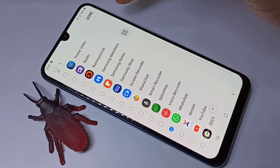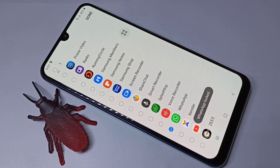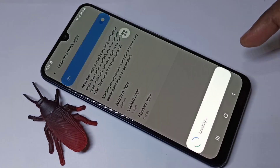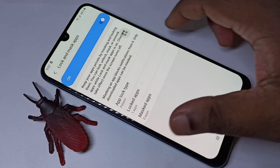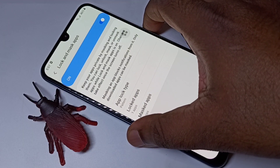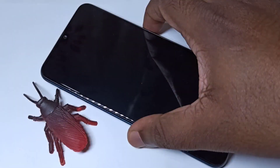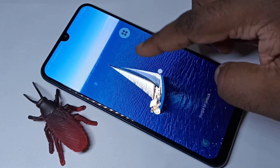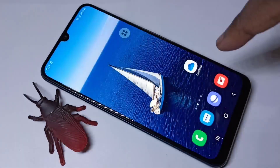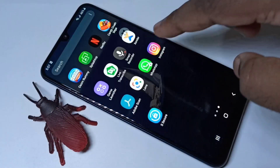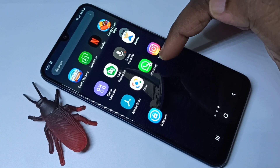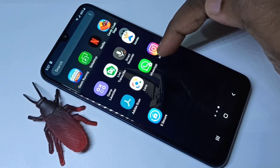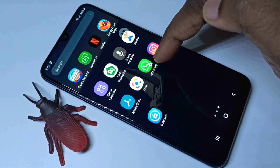Tap Done. Then we need to turn the screen off and turn it back on to save these settings. After that, you can see there is a lock symbol on the WhatsApp icon.